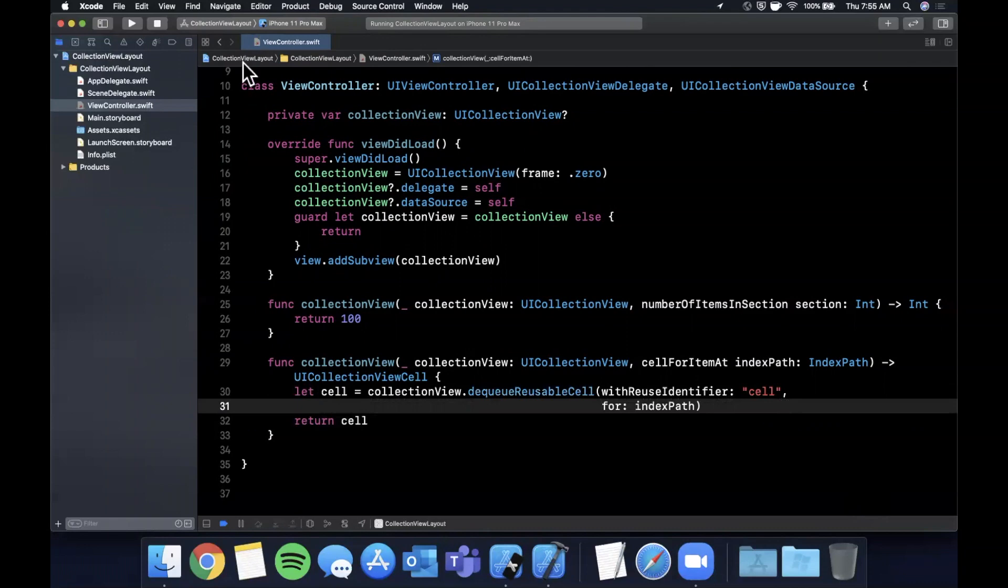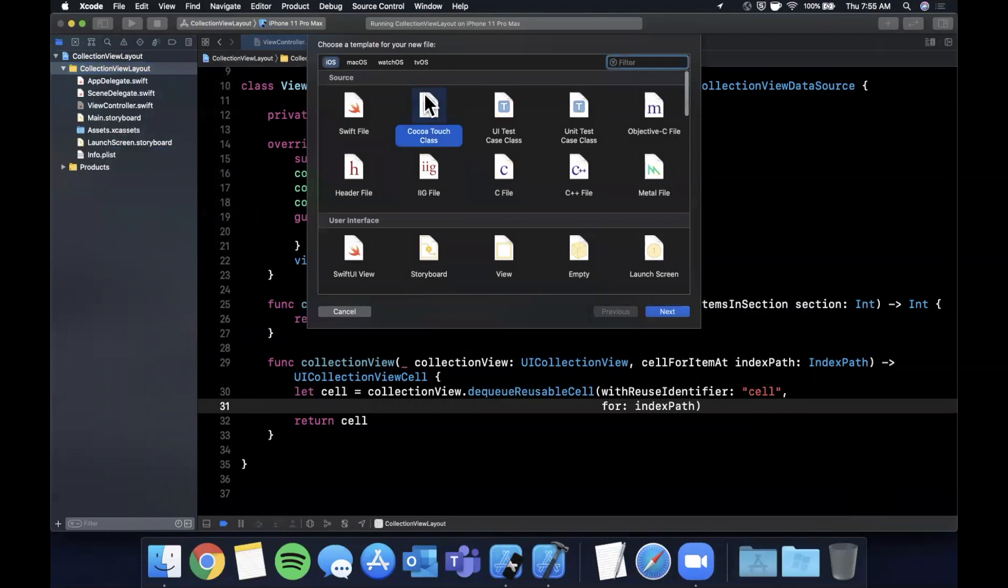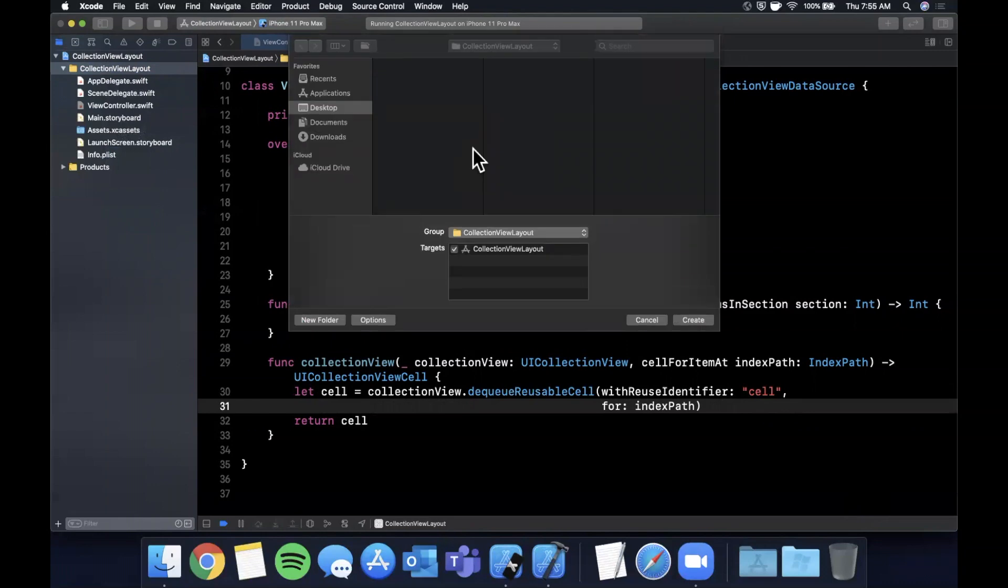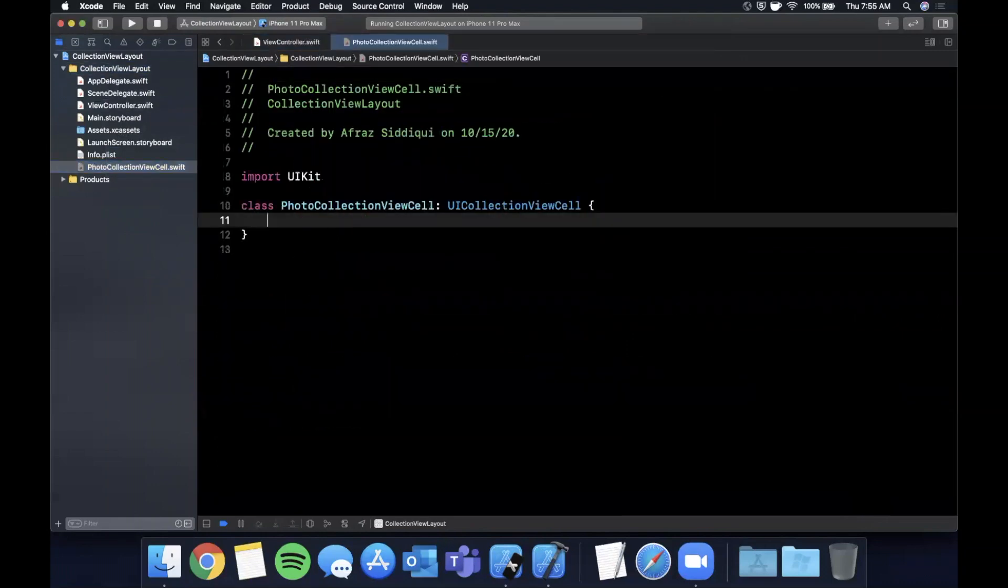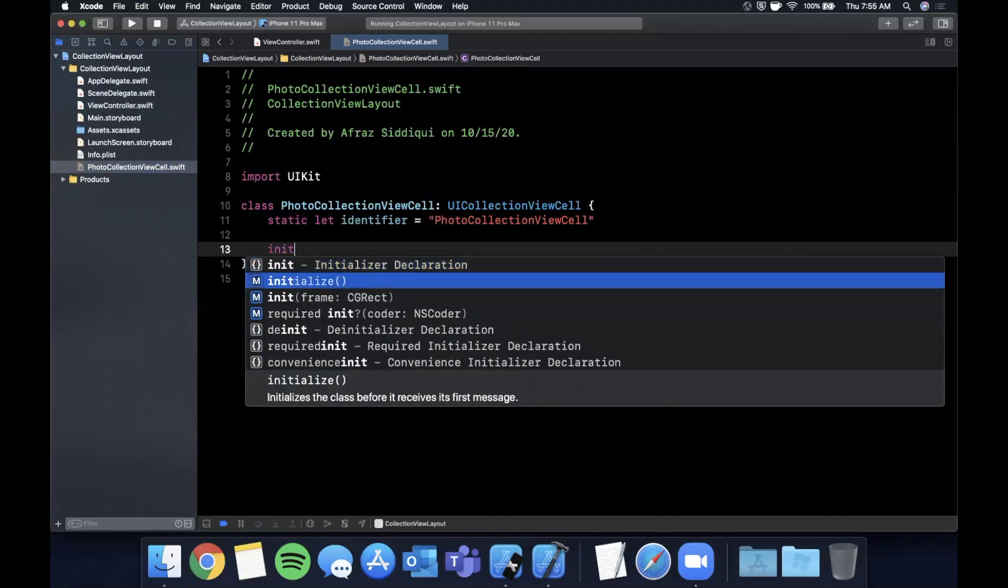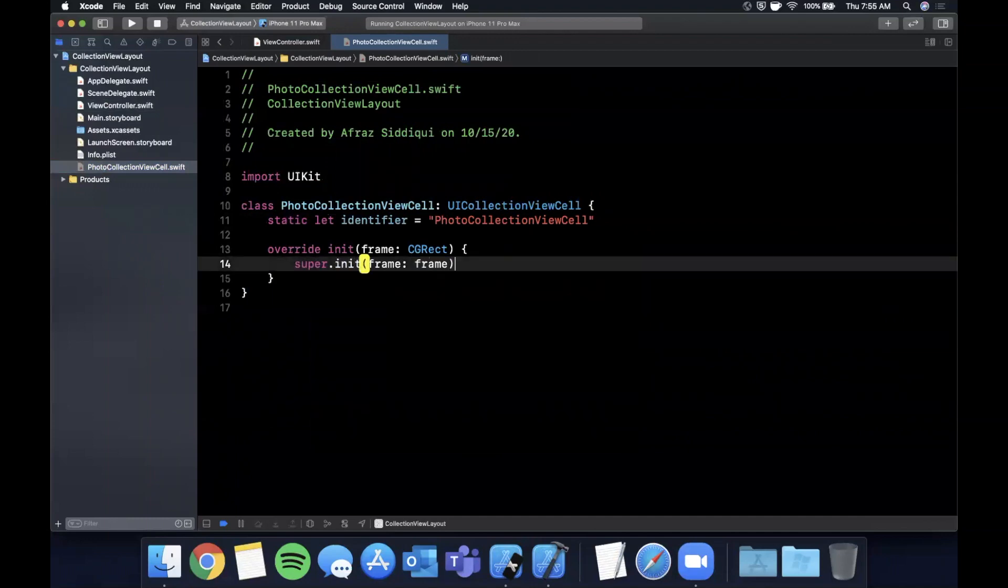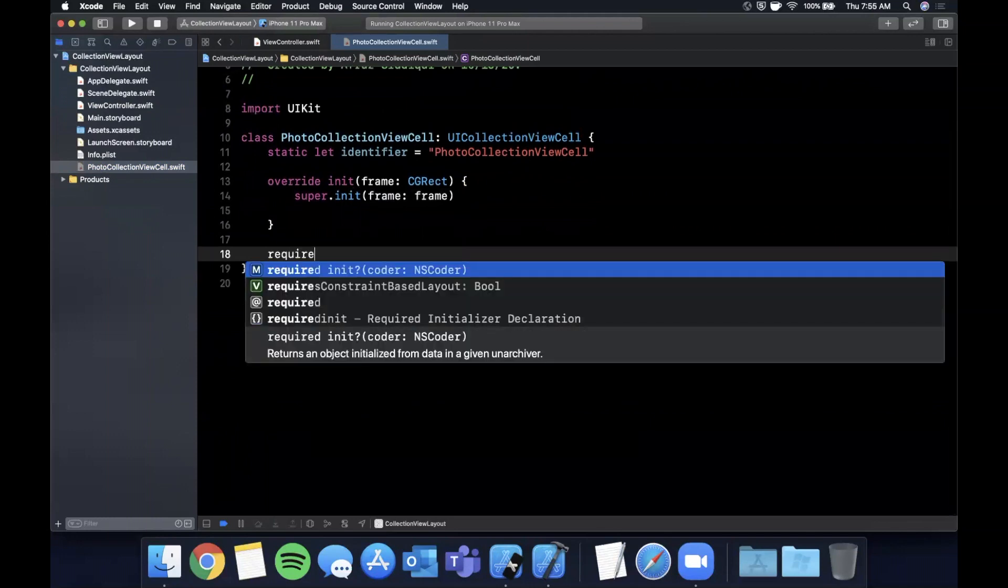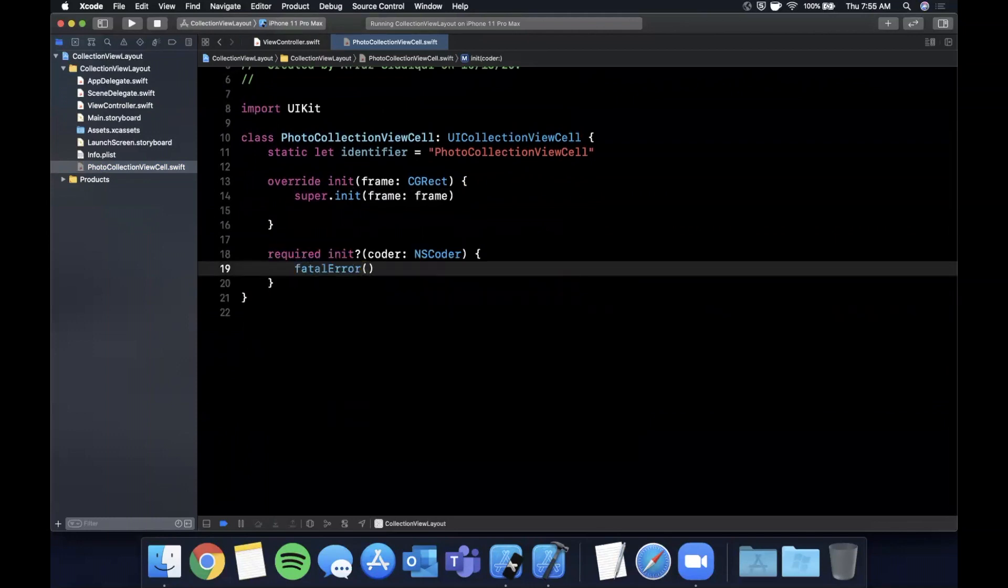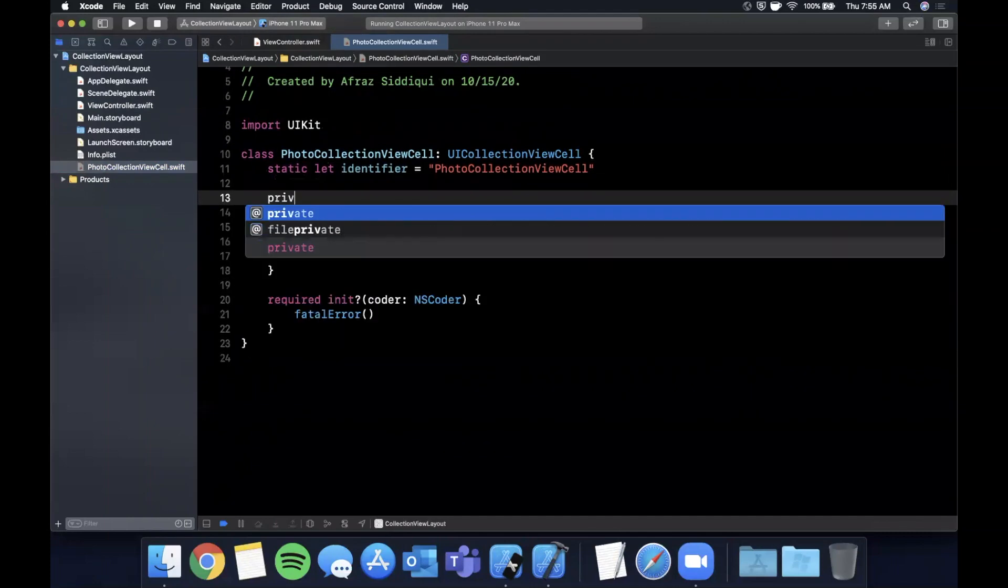We can't run it just yet because we need to create a cell and give it this ID and use this to register said cell. Let's create a new file here for our cell. Right click and hit new file. It'll be a Cocoa Touch class, a subclass of UICollectionViewCell. I'm going to call it PhotoCollectionViewCell since that's basically what we're going to add in it. Once it's created, add an identifier property. I like to use the same name as the class itself. Override the initializer, and also bring in that other required initializer so it doesn't complain.